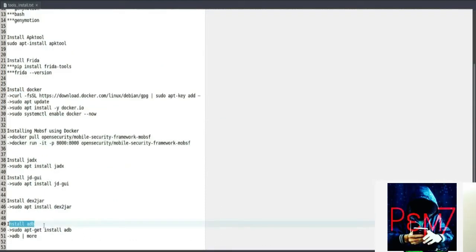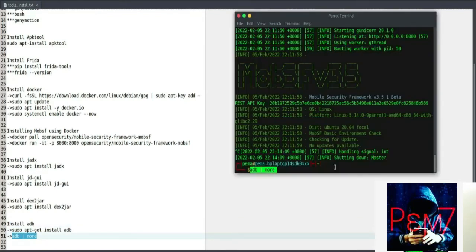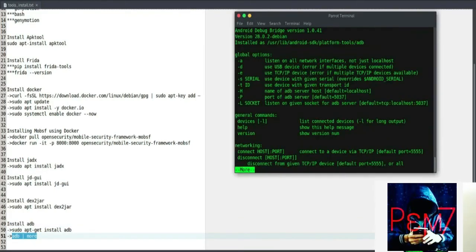We'll also need to install ADB using sudo apt install adb. Android Debug Bridge in full is going to help communicate with connected Android devices as well as applications running on them. Some of the tasks you'll perform using ADB include installing apps and running app components on a connected device.